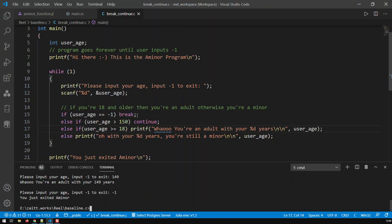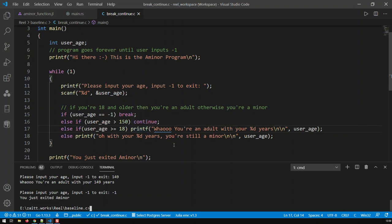Sometimes things happen and you have to build in a condition for that. Basically, continue allows you to get out of the current iteration and repeat another iteration, whereas break takes you completely out.